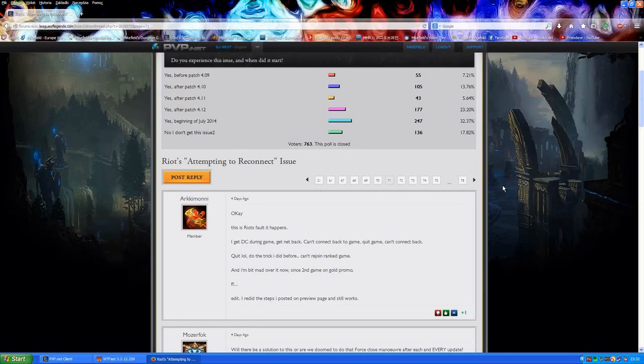All right, hello everybody, it's Mike Fields here and in this very short episode I will show you how to deal with League of Legends Firewall Error.